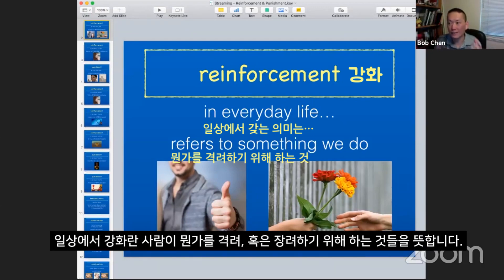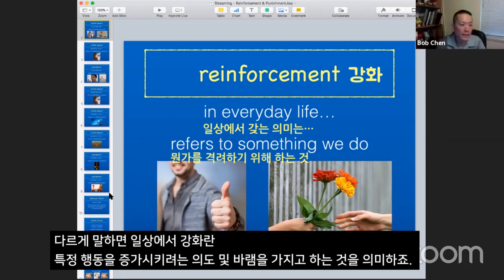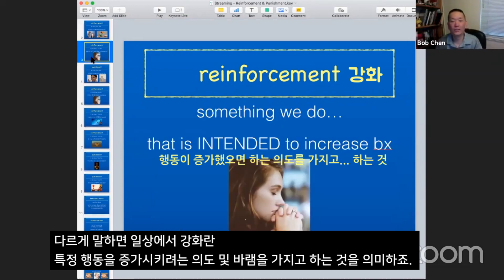In everyday life, when people talk about reinforcement, it generally refers to something that we do that's going to promote something. So that means that we want something to happen, and what we're trying to do is we're intending, like, let's hope that what I do results in the behavior increasing.